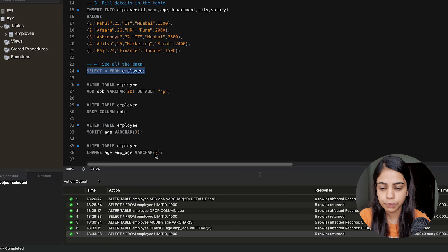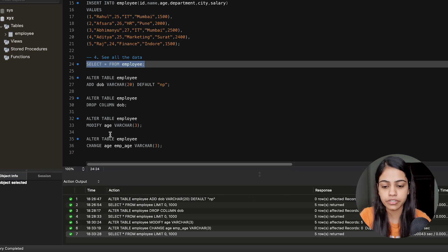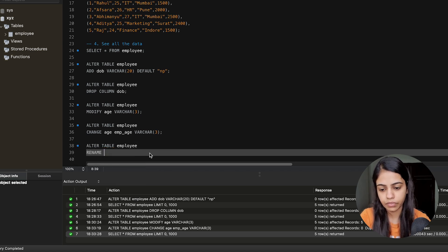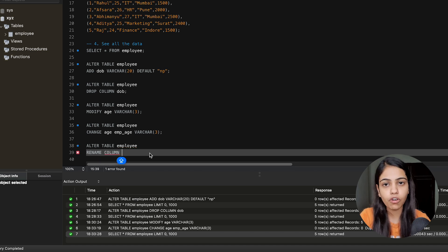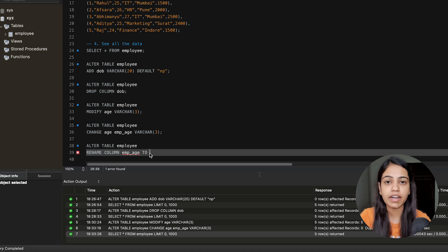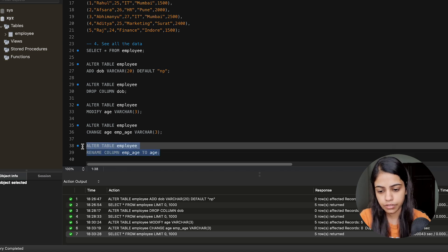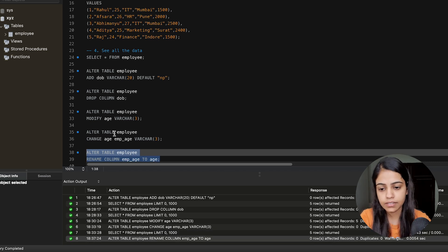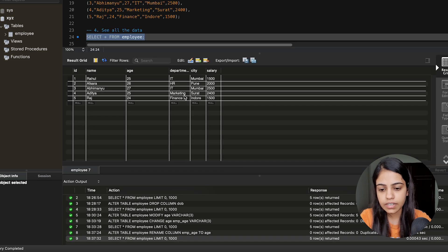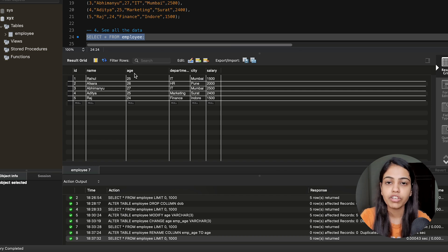Let's see this from the MySQL Workbench. We will revert emp_age back to age. So we give ALTER TABLE employee, then RENAME COLUMN, then the old column name emp_age, then TO, and then the new column name age. Let's execute this query. You can see we got a success, and when we execute SELECT * FROM employee, we can see that emp_age has now been renamed back to age. So in this way we can rename our column name, table name, or constraints.